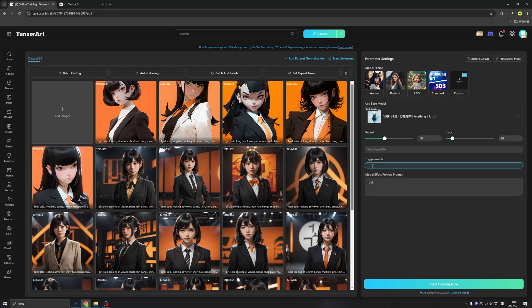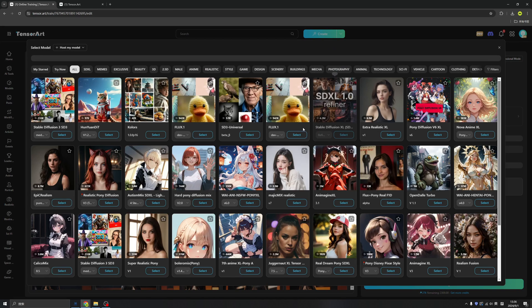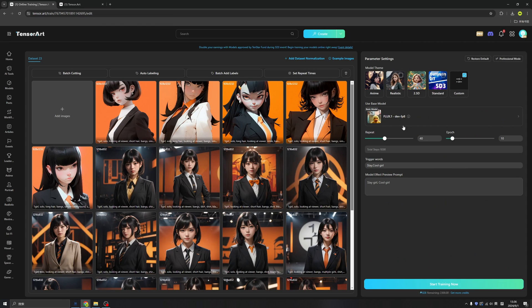We need to type the trigger words, which means in the prompts, if we type the trigger words, it will trigger our models. Remember to use custom and change the model to Flux 1 dev mode — click selected. The models will be based on Flux 1. If the images won't cover certain parts of the prompts, Flux will stand out.